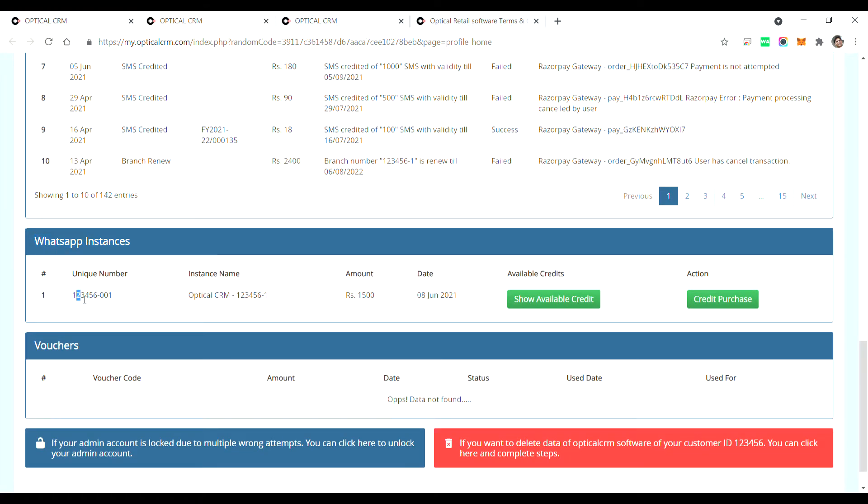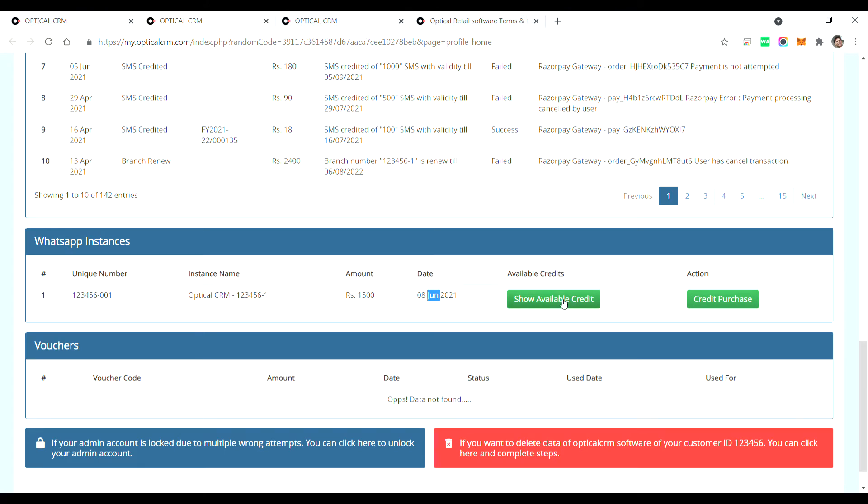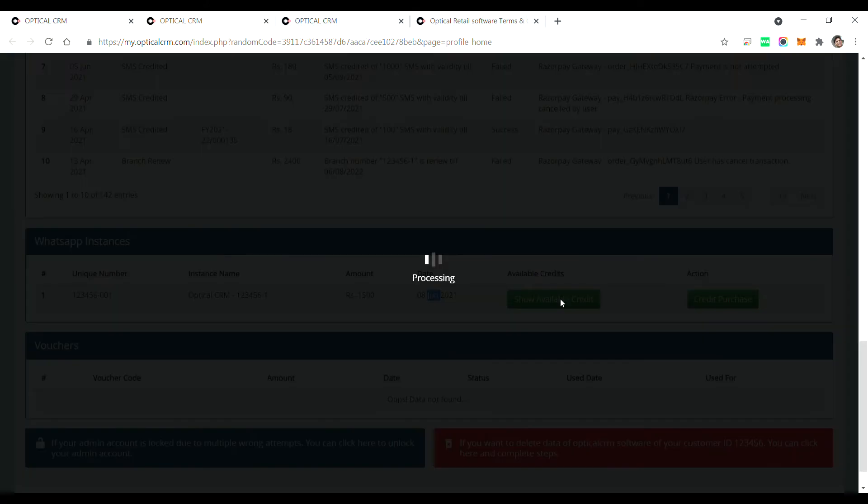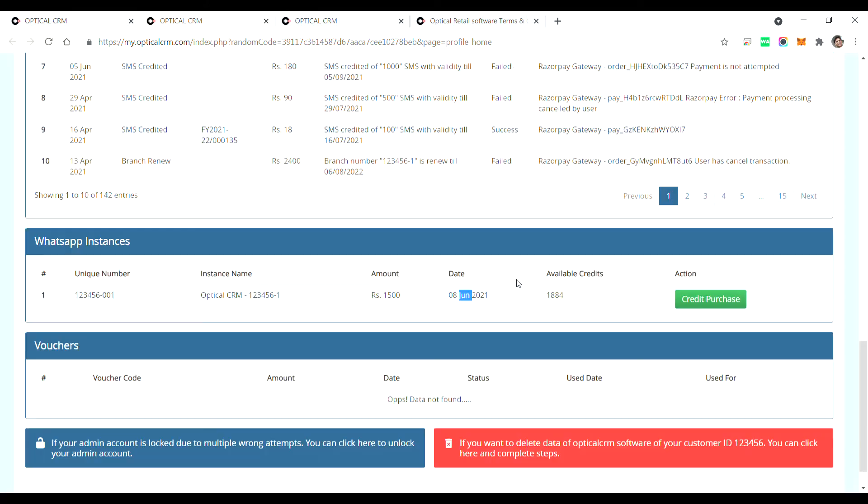You can see here your instance when you bought it, and you can also click on this button to see the available credits. So how many credits you have in this instance, the balance credits. Further, if you want to buy more credits in this instance, you can click credit purchase and you can buy new credits as well.